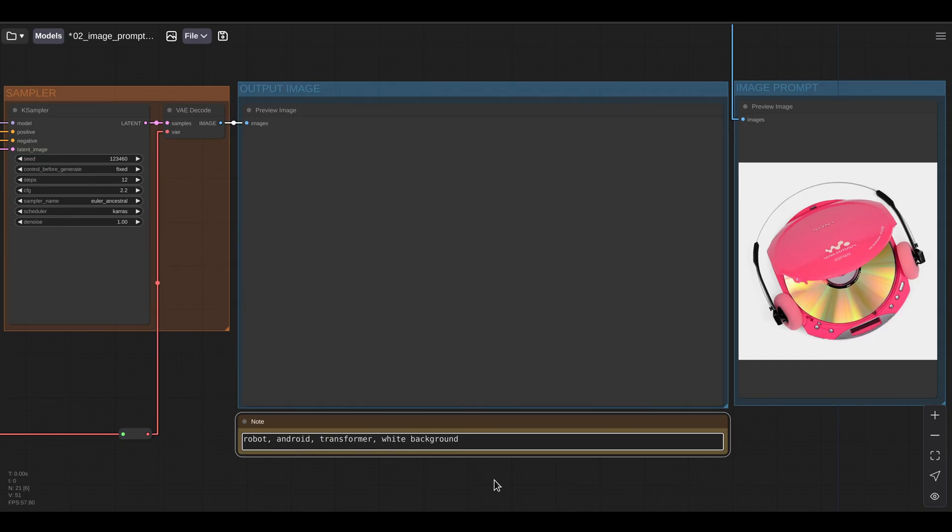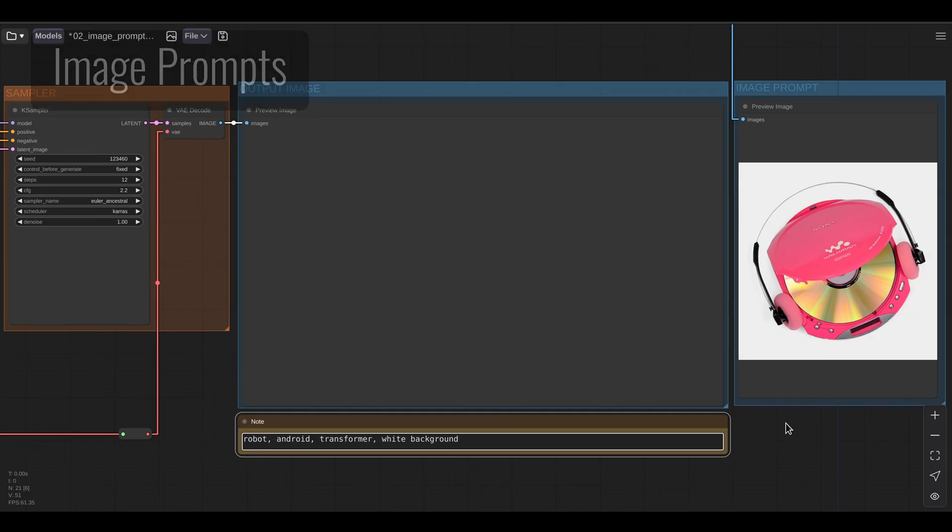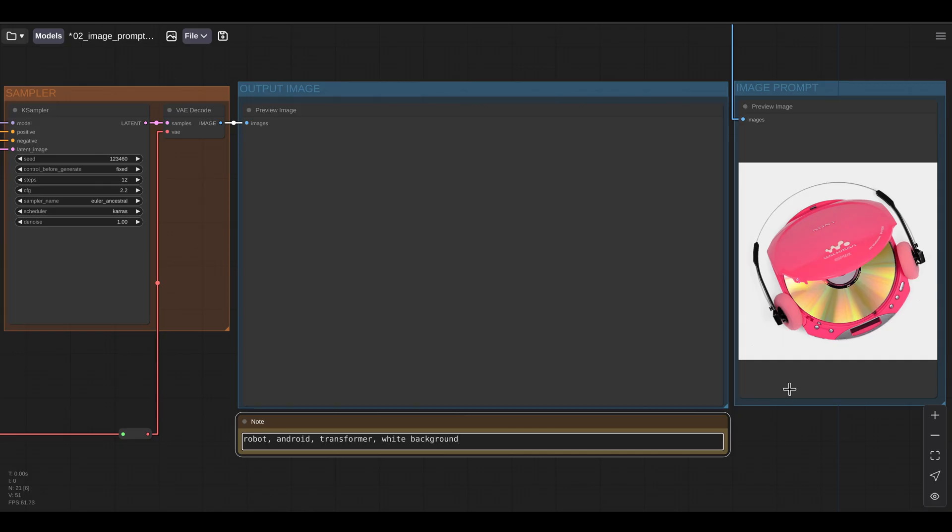But what if we only want to copy the style of an image instead of copying the layout and framing of the image? For that, we can use image prompts. So in this example, I'm going to use this photo of a pink CD player as my image prompt, and that will drive the style of my generation. In this case, I want to generate a robot. So let's try that. Let's run the workflow.